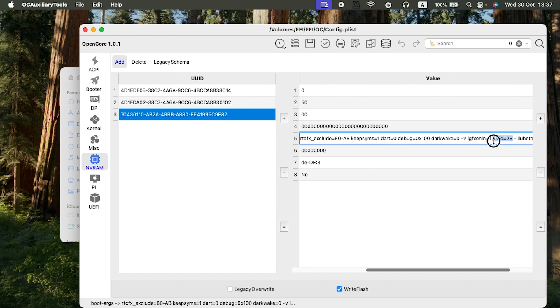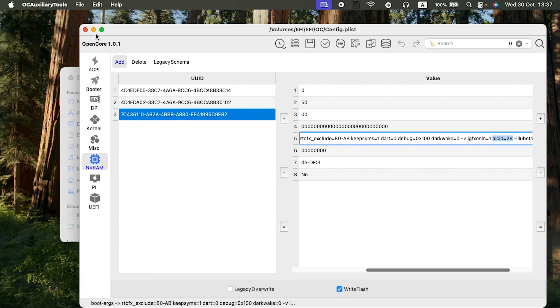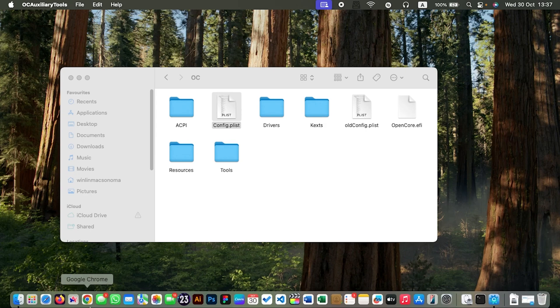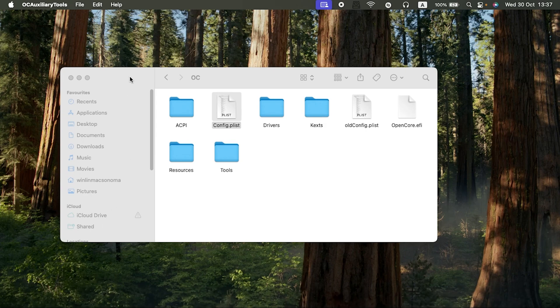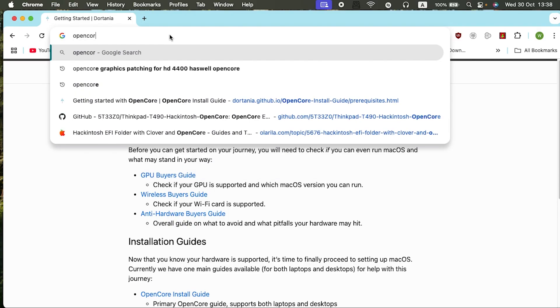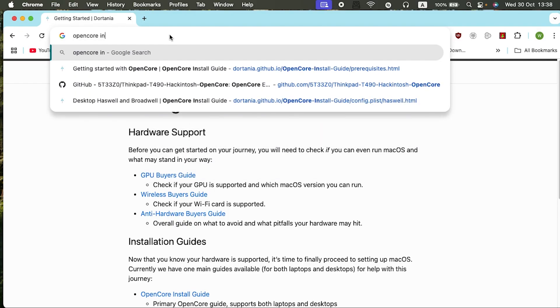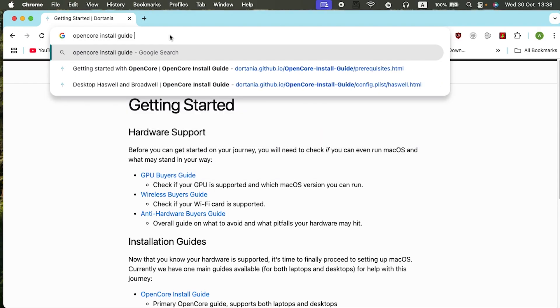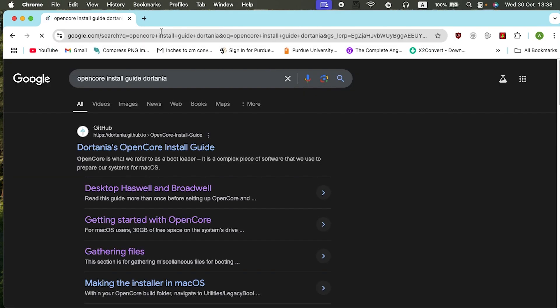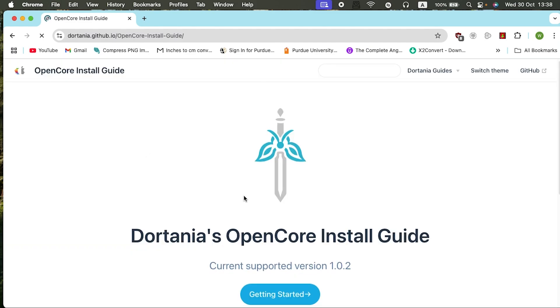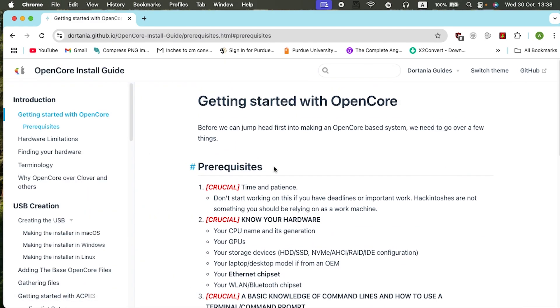Let me highlight it. This one here: ALCID equals 28. I was using 11, but after checking, let me just show you so you guys can also know. After checking the Dortania, that is the OpenCore Dortania guide, OpenCore install guide.